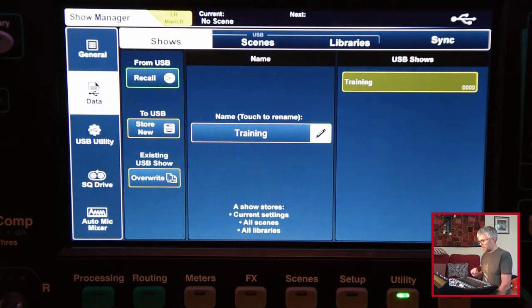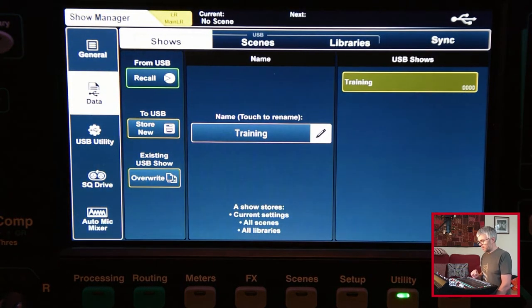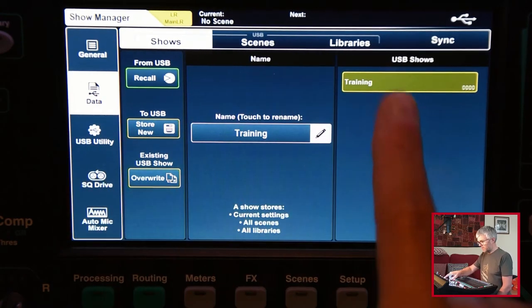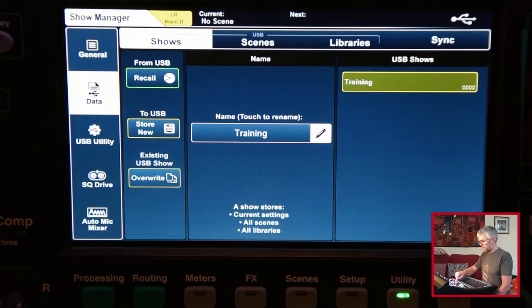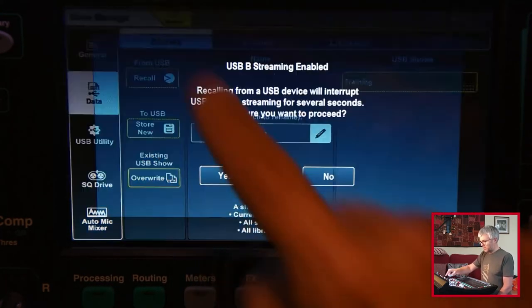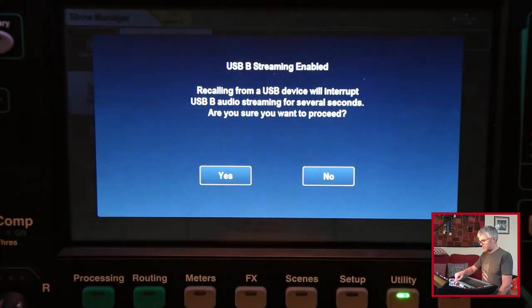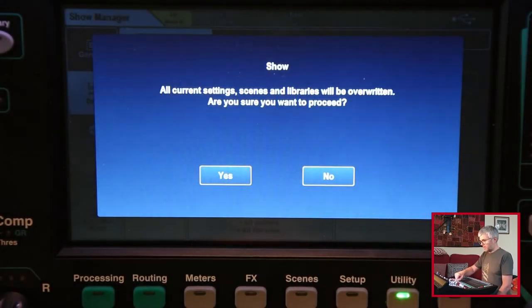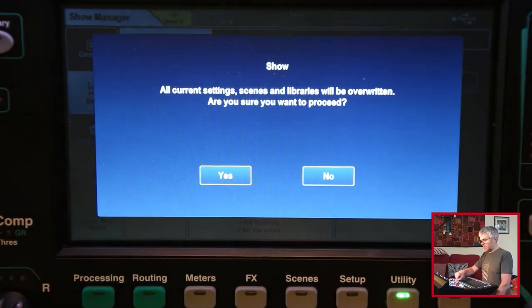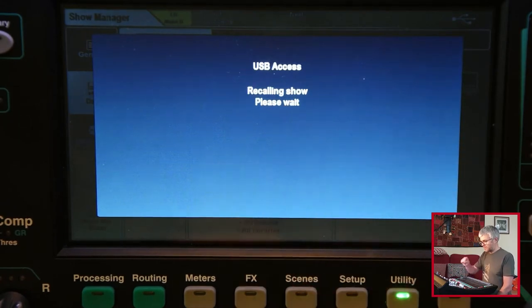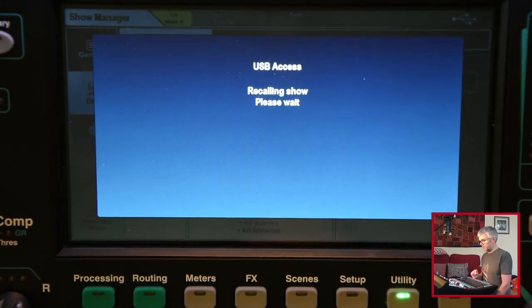So what I can do is I can go back to my utility page, back to my data, my saved show, tap on recall, get the same warning and then it'll just say it's going to overwrite everything. That's what I want to do. Yes. Again, give it a few seconds to load it back in again.